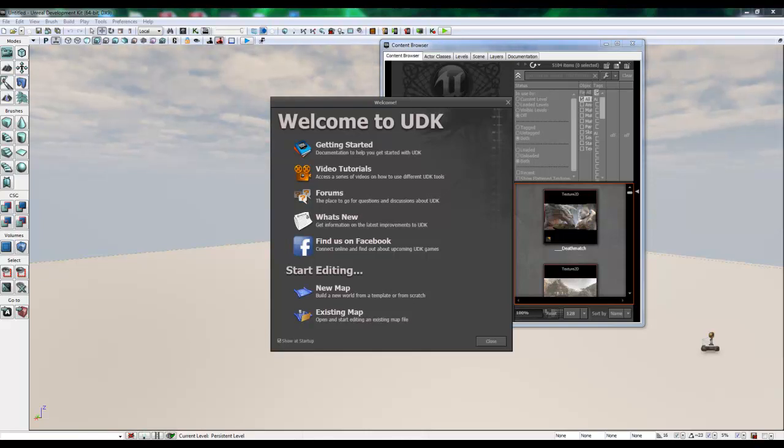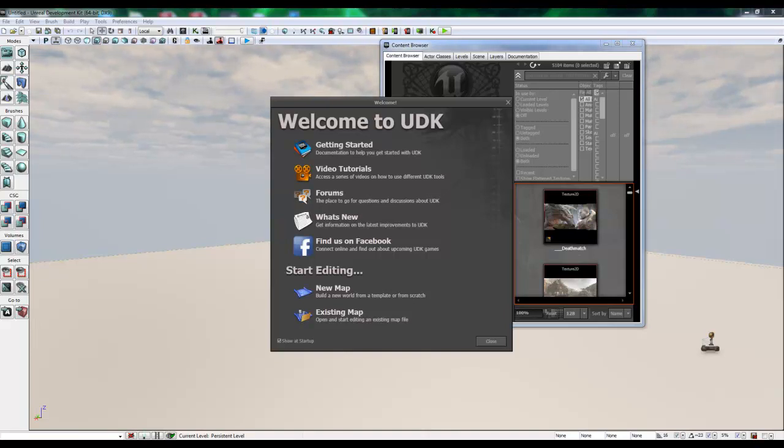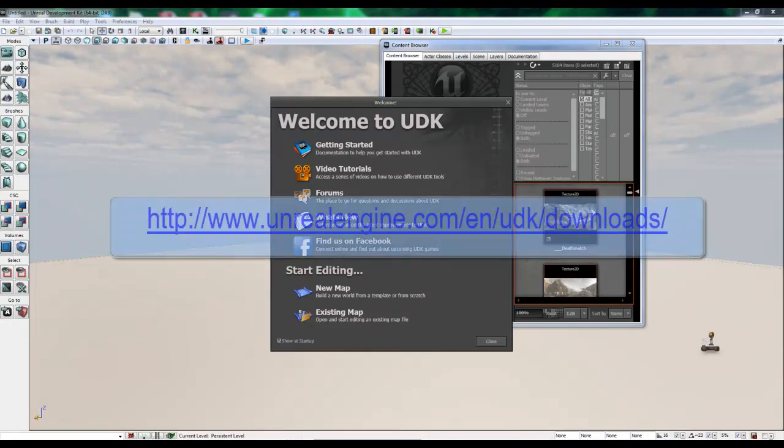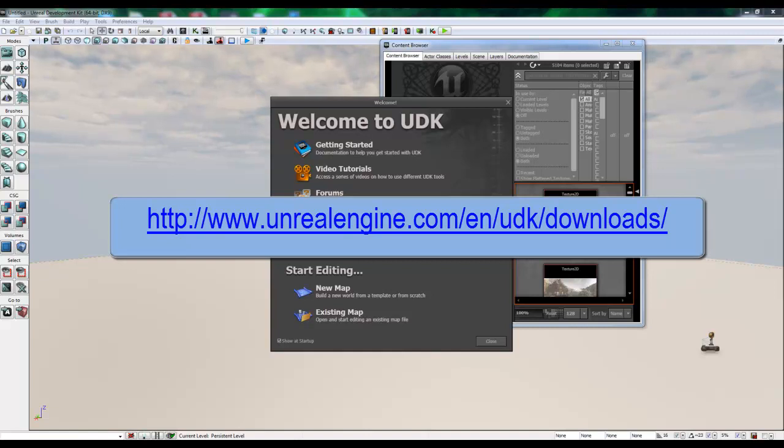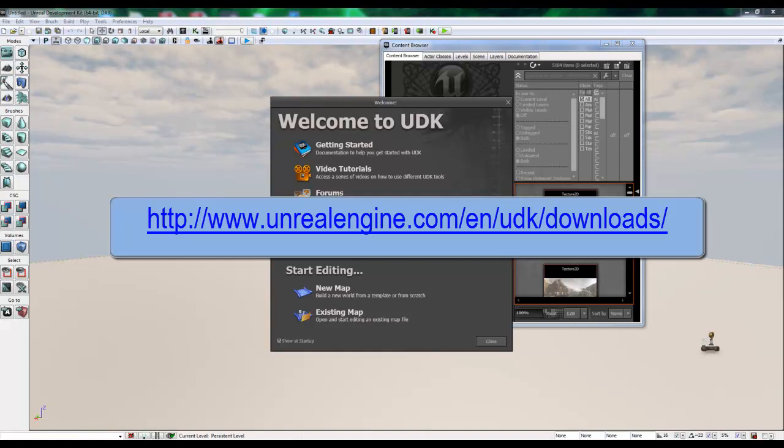So before we get started, you should download the Unreal Development Kit from the Unreal website, which is located at www.unrealengine.com/en/UDK/downloads.